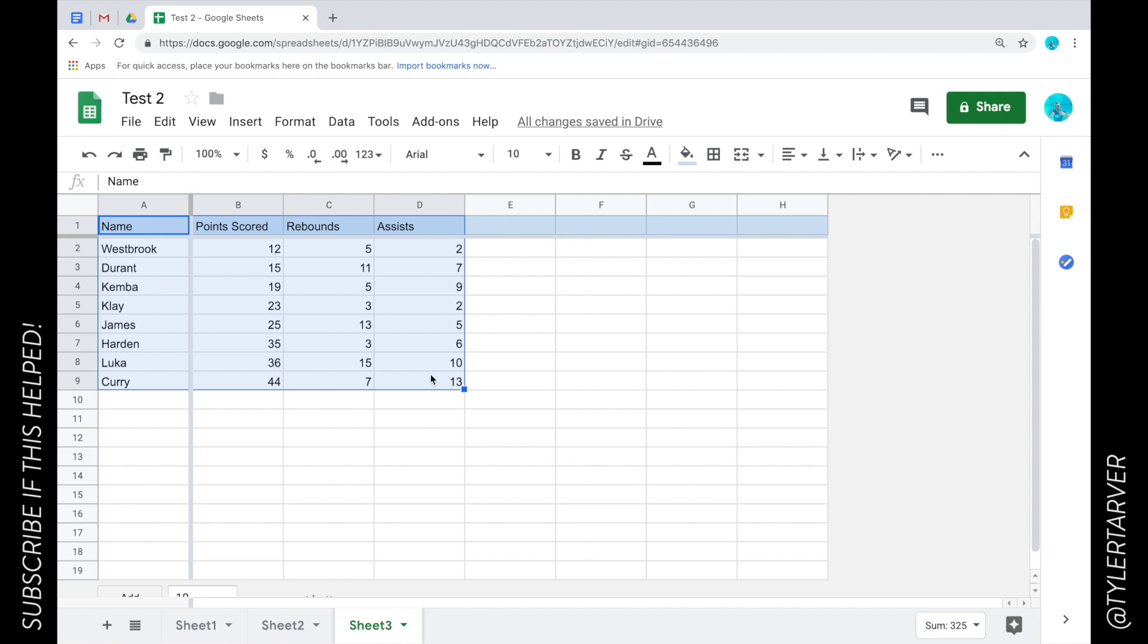So from there if you look at the bottom right you see this little guy, this is your Explore tab. You can click that and it's going to go ahead and give you some data.